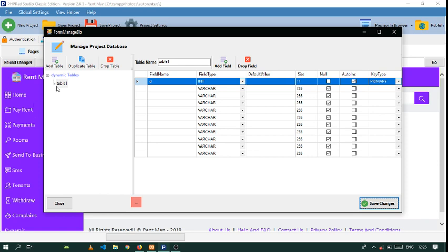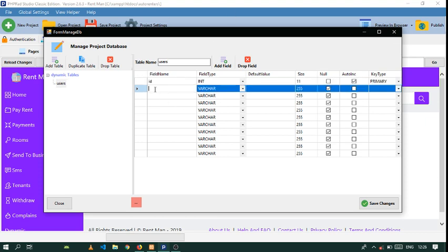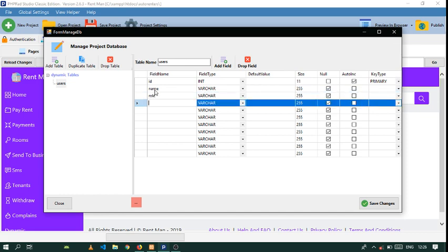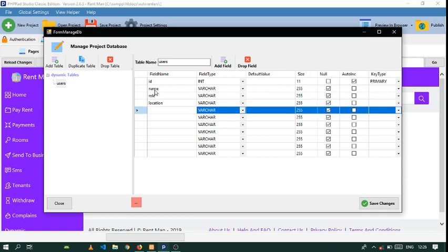First things first, let's create a database and let's call this table 'user'. Let's give this user a name, give this user a role, and let's give this user a location.